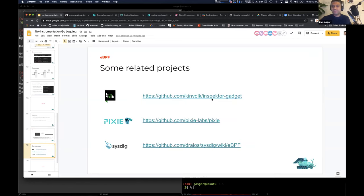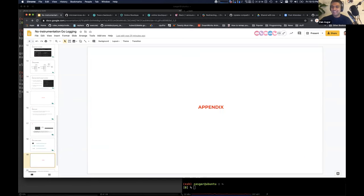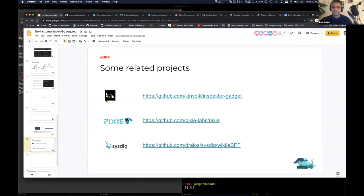There are other related projects that work on tracing and BPF. Kinvolk works on something called Inspector Gadget. Sysdig has a lot of eBPF-based stuff. That's all I had — I'm happy to take more questions and thanks a lot for listening to the talk.